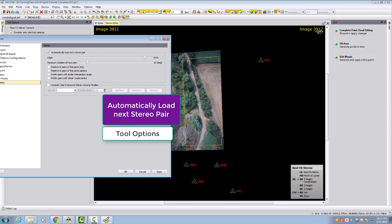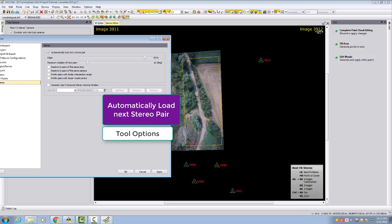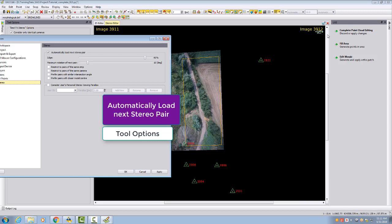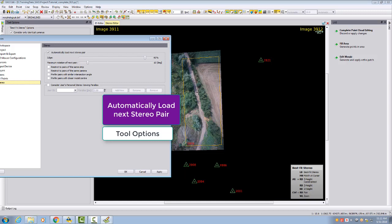The second thing is the maximum rotation of next pair. If we open this stereo model and we measure and continue, we want to see in the next stereo model the same direction. We want also to have a model where north is pointing to the right side. Therefore, we want to open a similar stereo model where we have a similar amount of base-height ratio and we can continue in a homogeneous way.